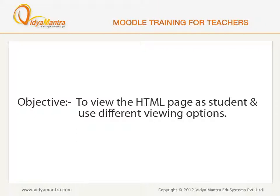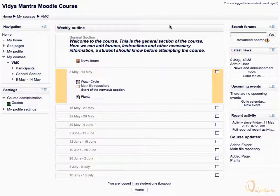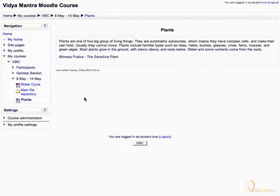In this lesson, we would see the HTML page as a student and observe different viewing options. Switch to Google Chrome and log in as student 1. On the course main page, click on Plants to view the HTML page. The URL link of the embedded video does not look like a video thumbnail. To play the video, click on the URL link.